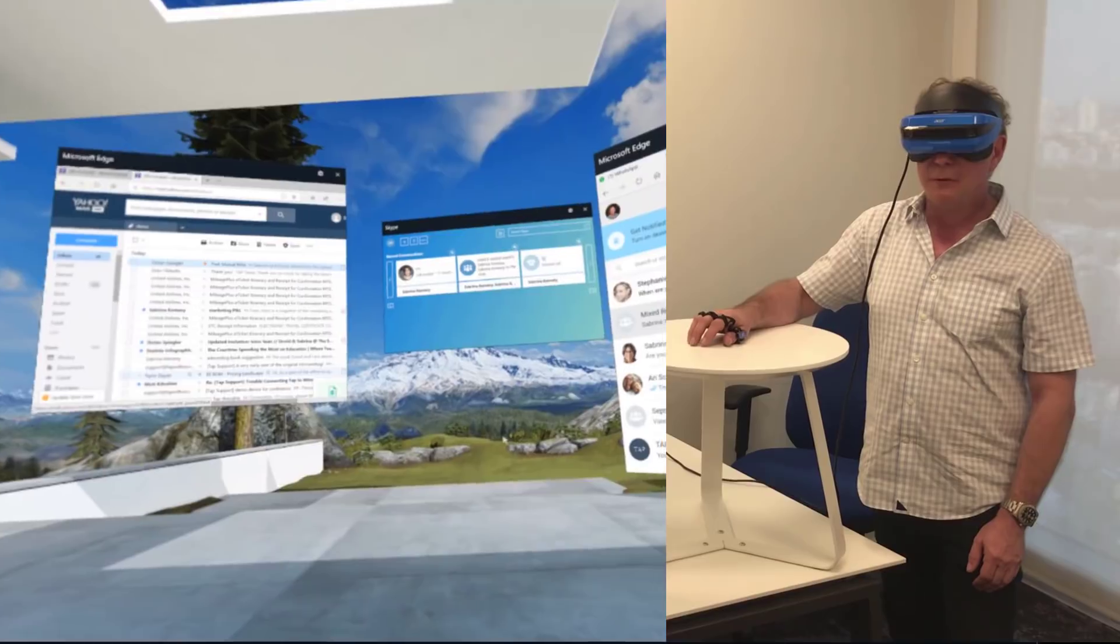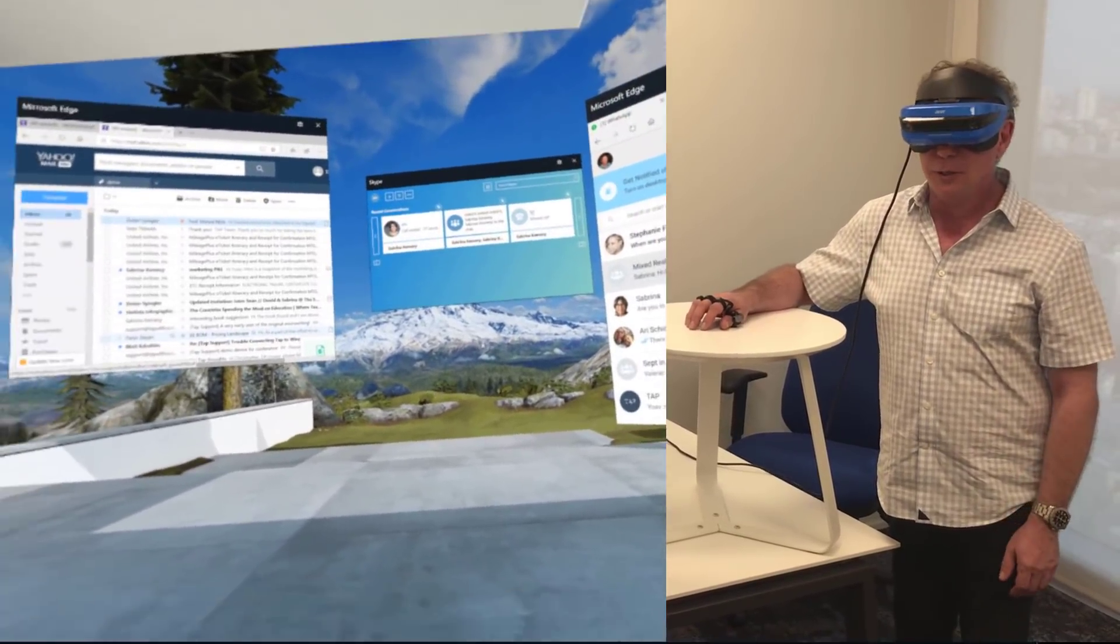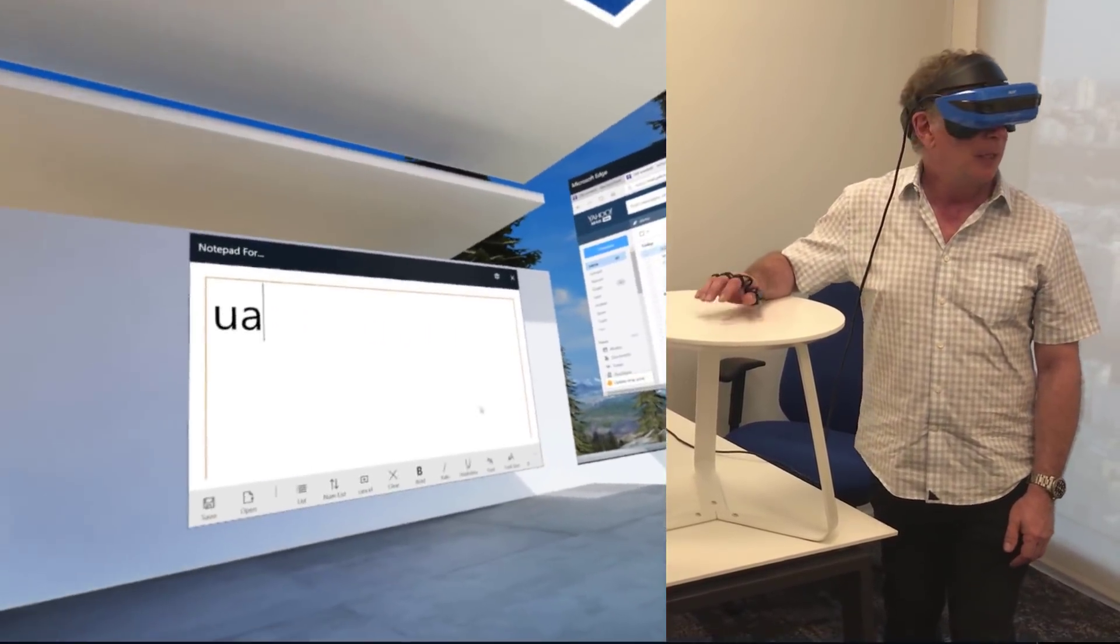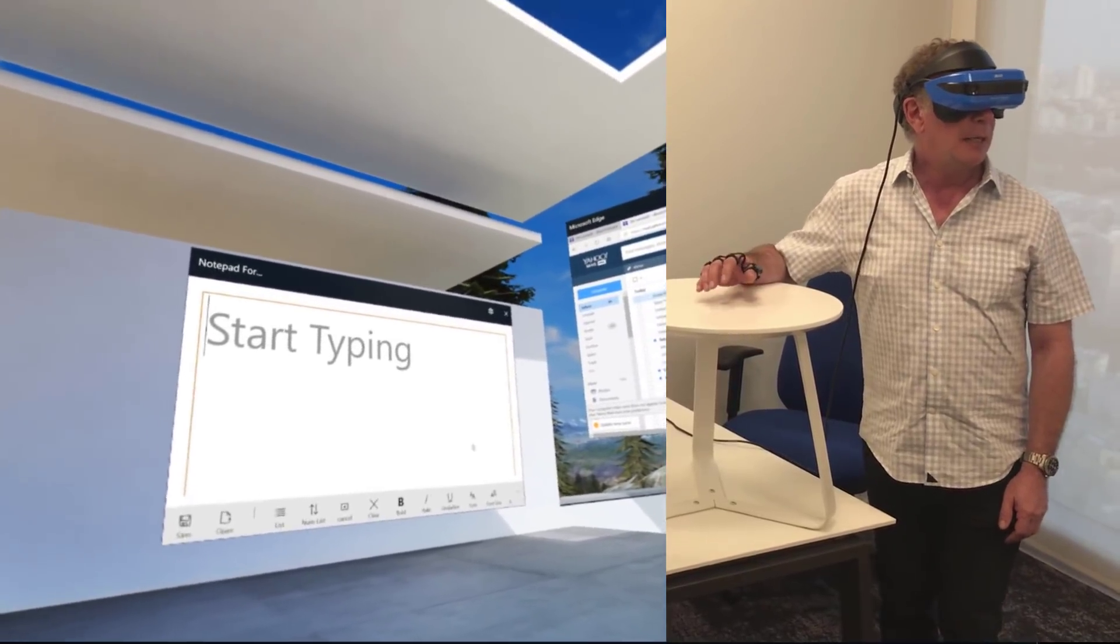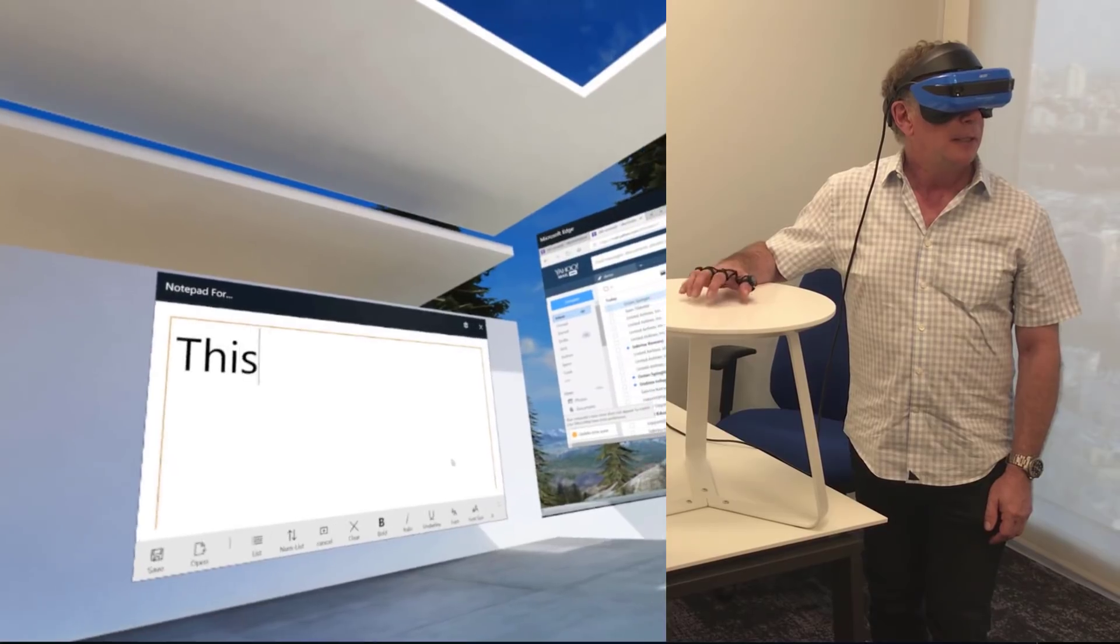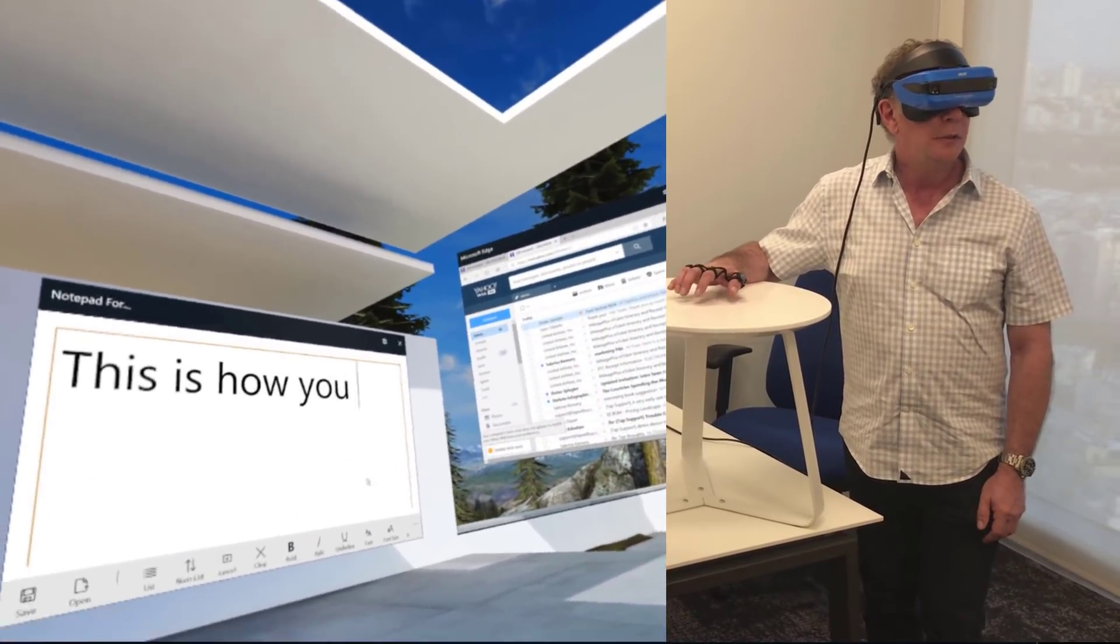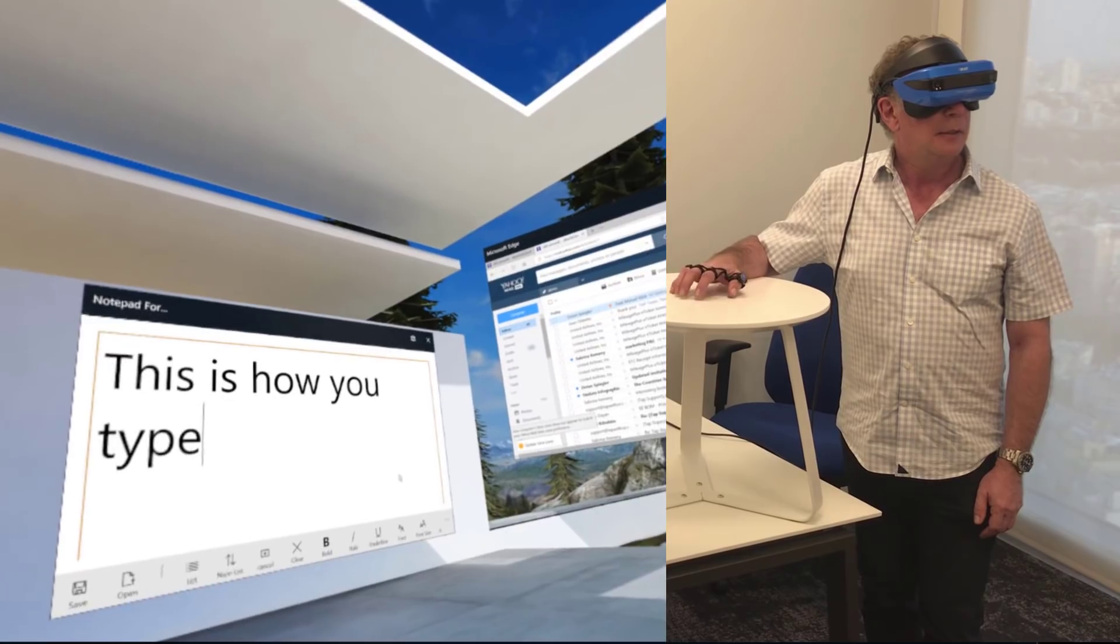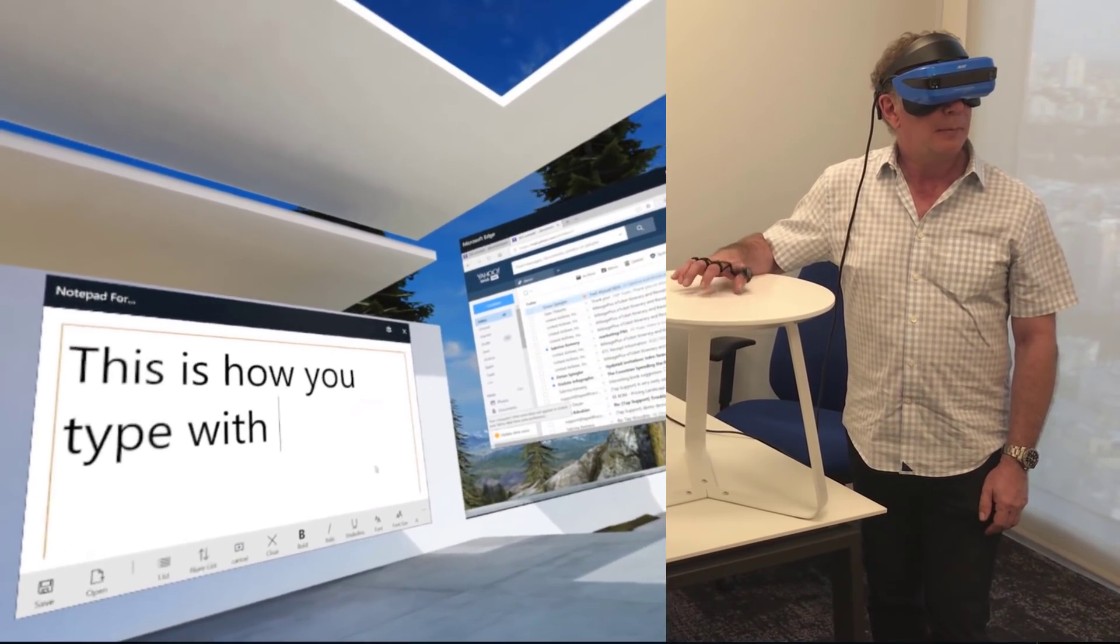So, the first thing that I'll do, and here I am in my backyard with all these windows floating around, so I'll take you to Notepad, and I'll type something, and this is how you type this TAP.